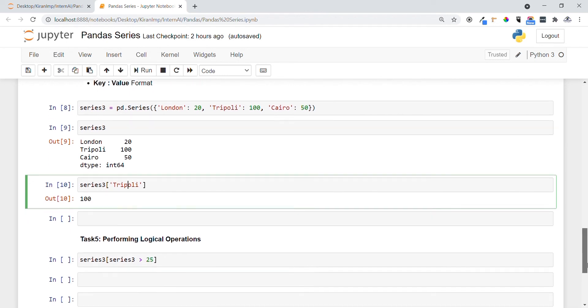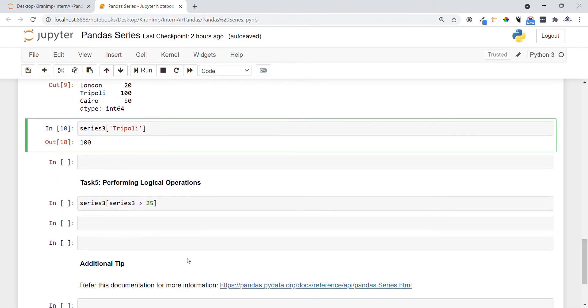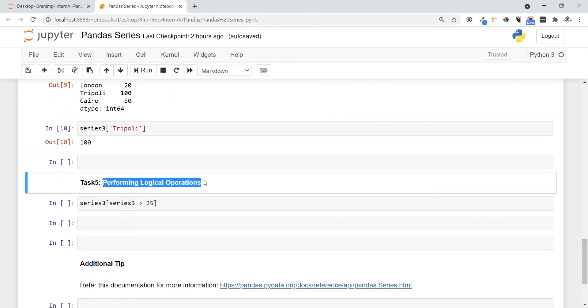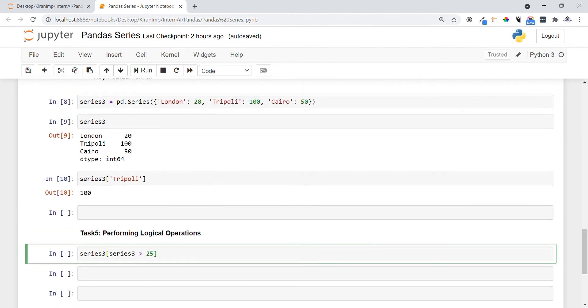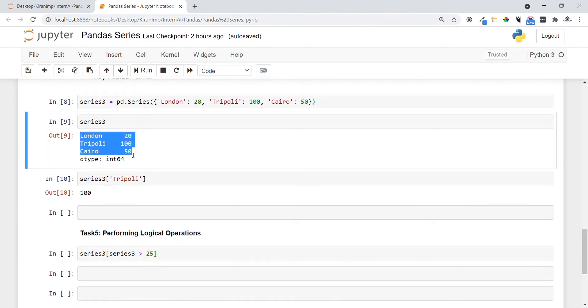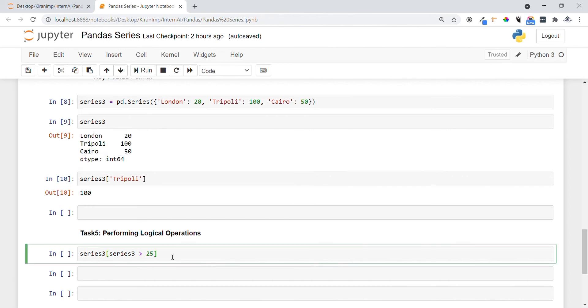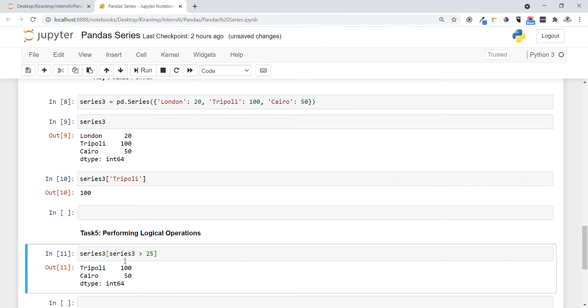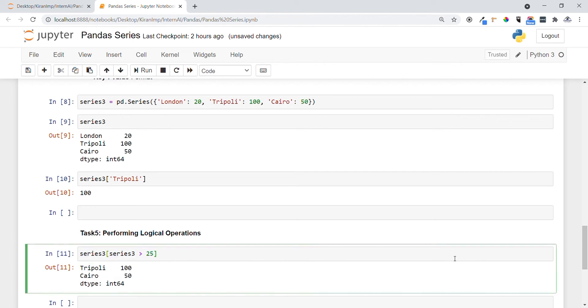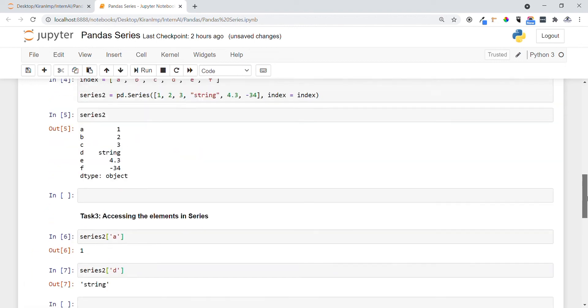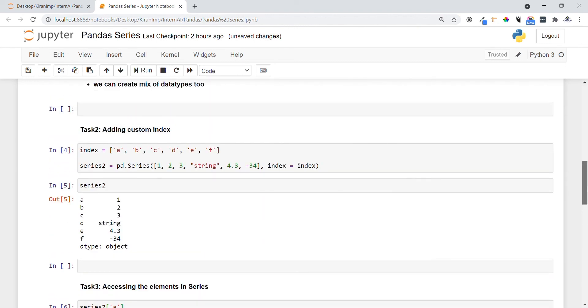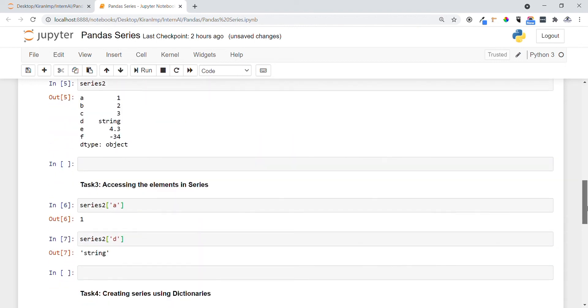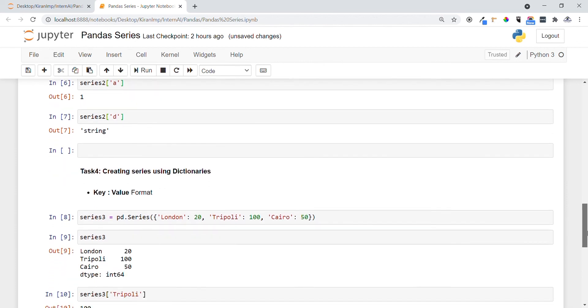Now let's do task five. In task five I want to perform logical operations. We have this series, now I want to get all elements which contain values greater than 25. This can be done exactly like this. I am specifying the condition and passing it to the series object. This prints and gets all elements which contain values greater than 25. You have clarity on how we can create the pandas series, how we can access, how we can create another way, and also how we can perform logical operations.